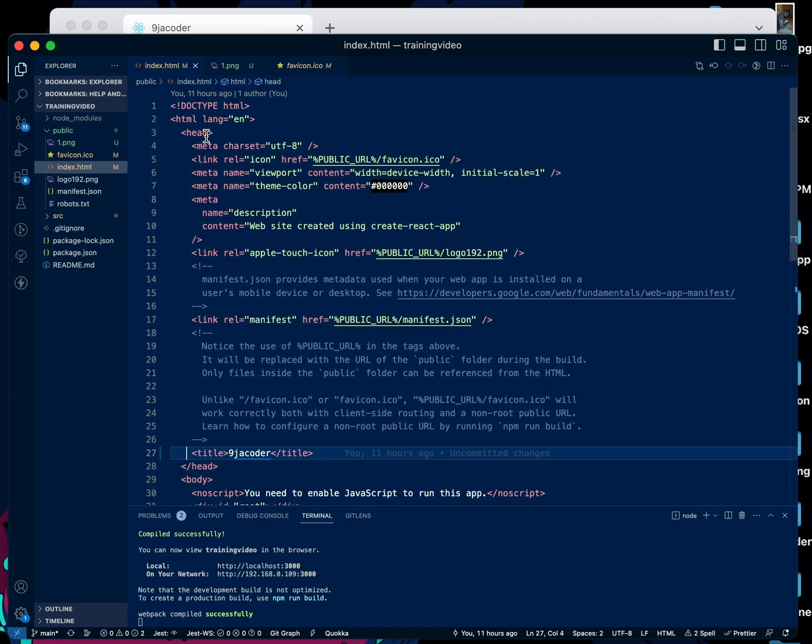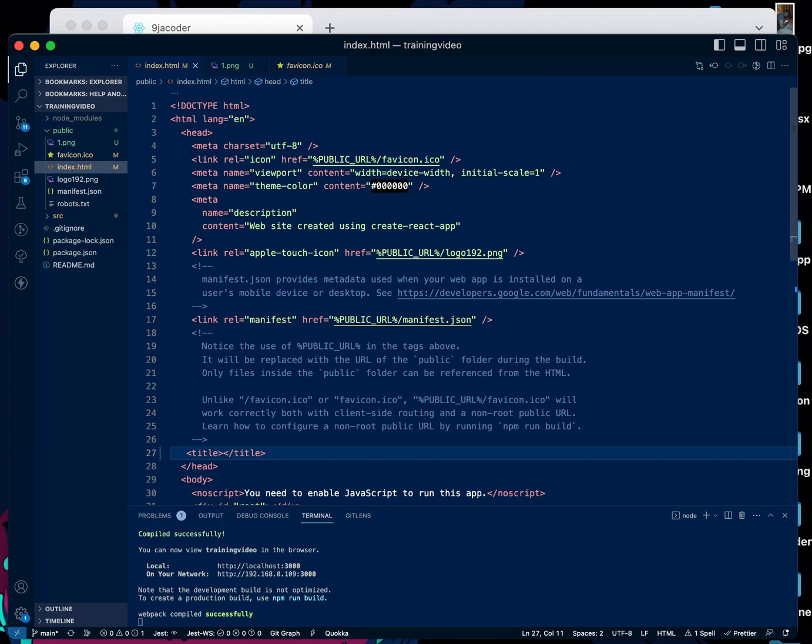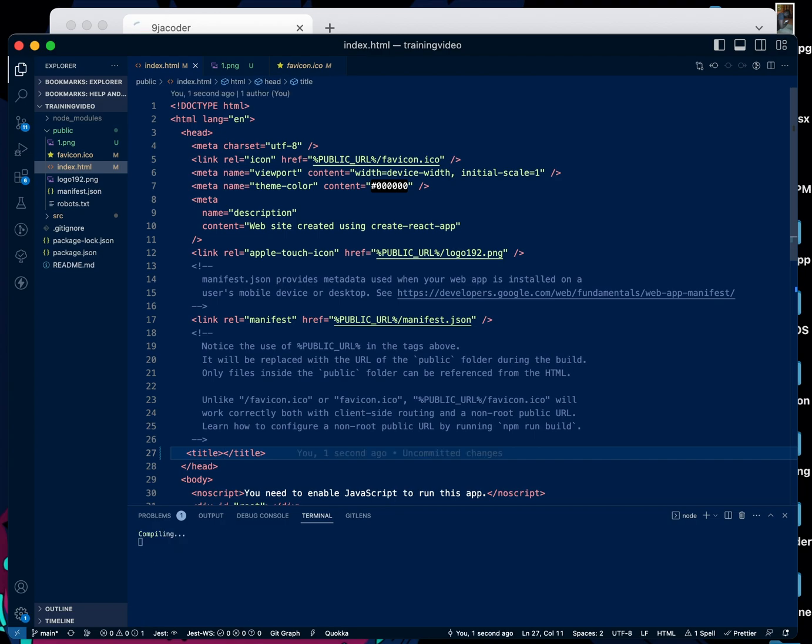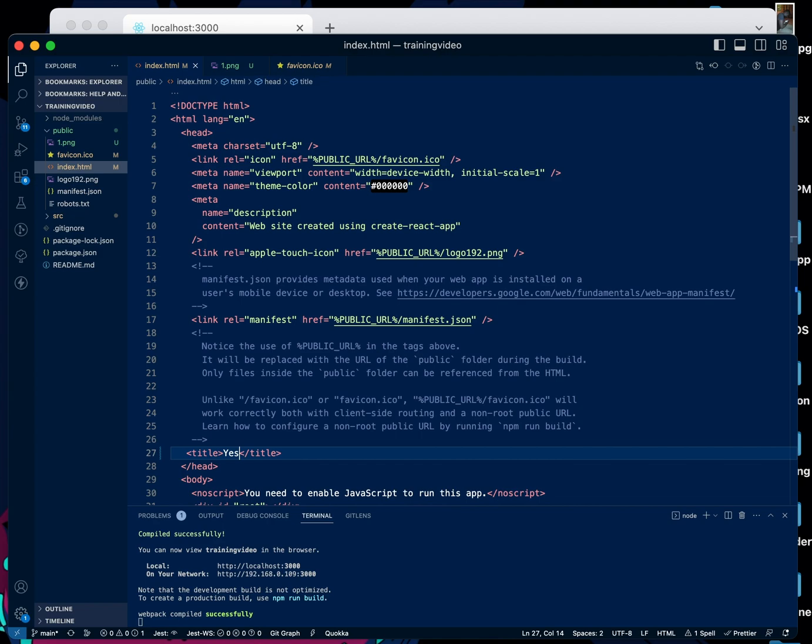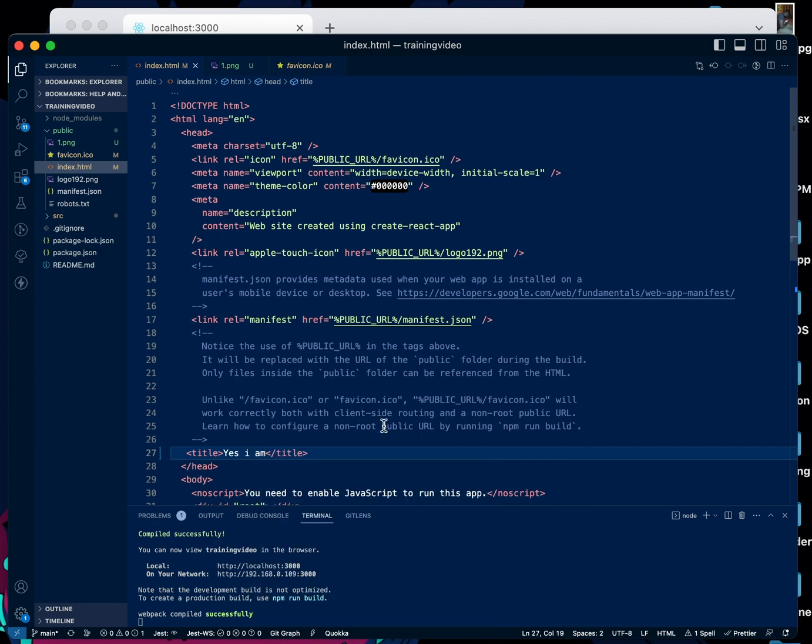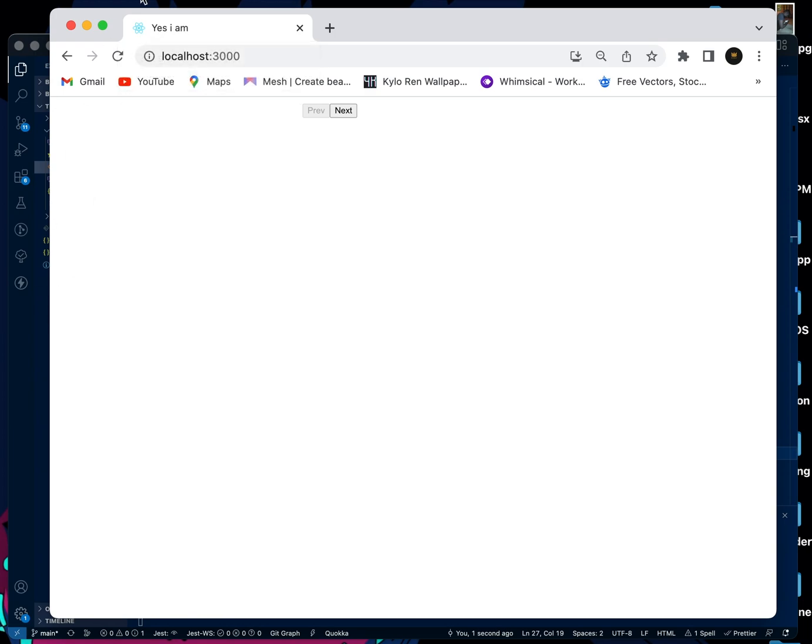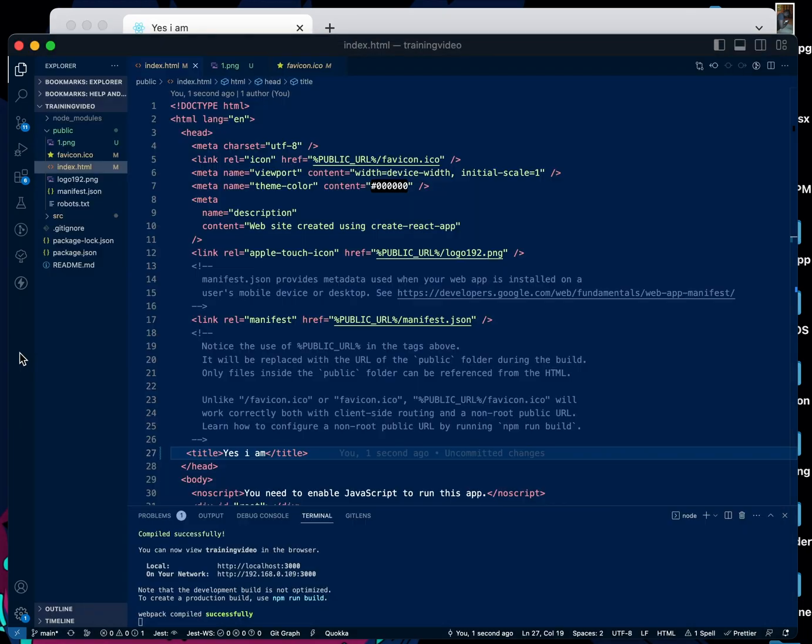Create a tag title, and in this title tag we can put what we want as a title. We can put 'Yes I Am'. And if we come to our React application here, you can see the title gets changed. Now if we want to change the icon, it's very simple.